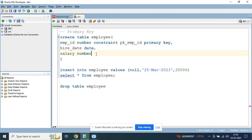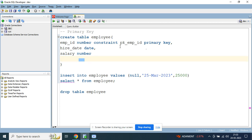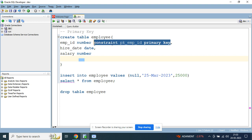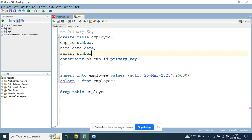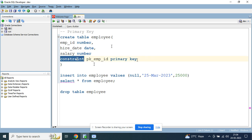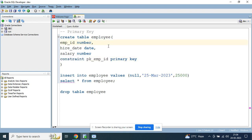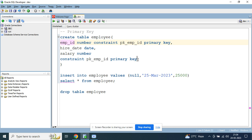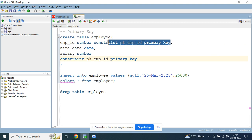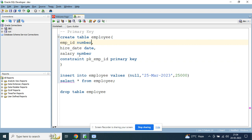For a composite primary key, you have to use a table-level constraint. A table-level constraint means you define the constraint after declaring all the columns, at the end. So after declaring employee_id, hire_date, and salary, you then write the constraint. This is called a table-level constraint, as opposed to a column-level constraint, which is defined immediately after each individual column.